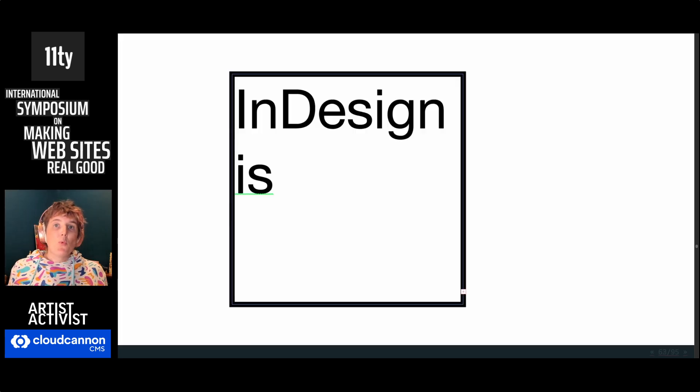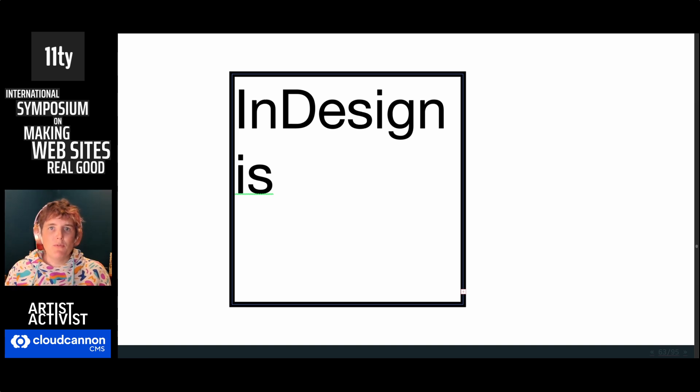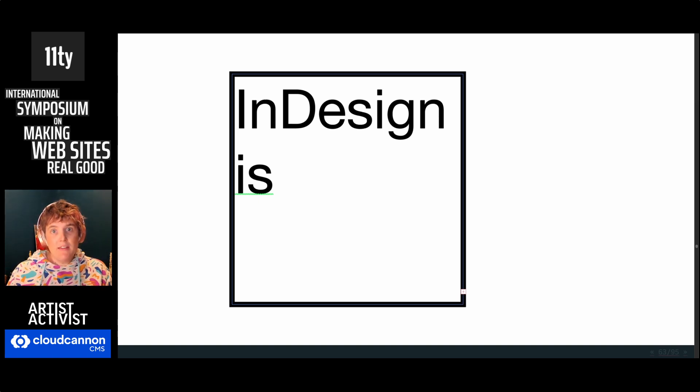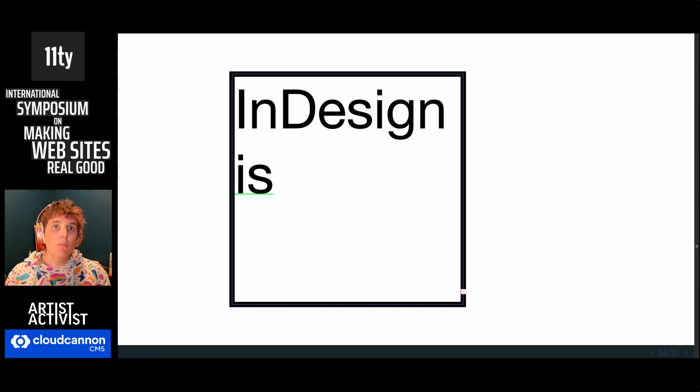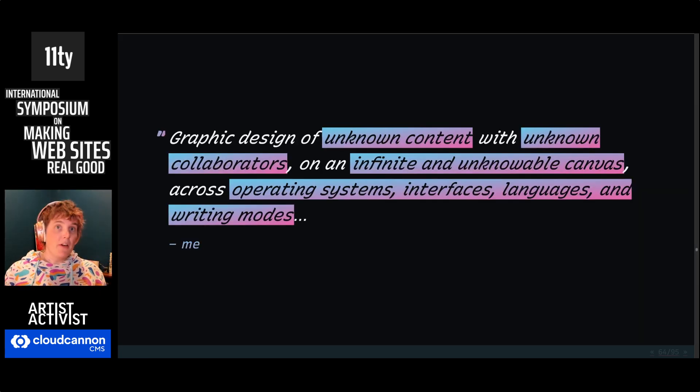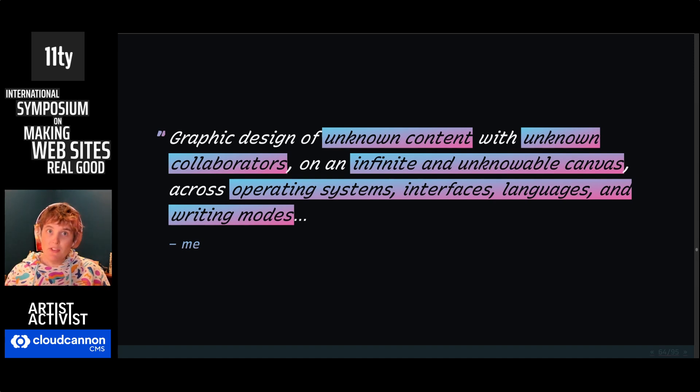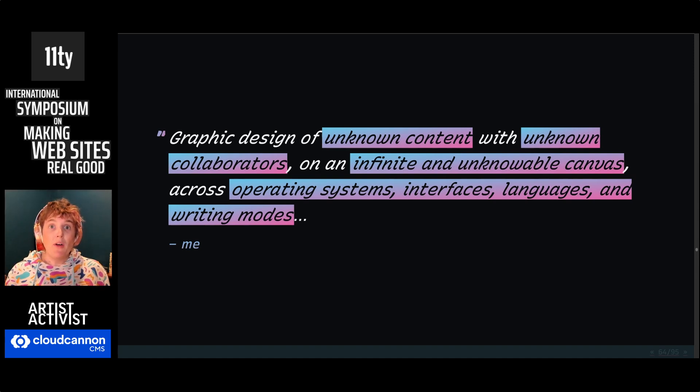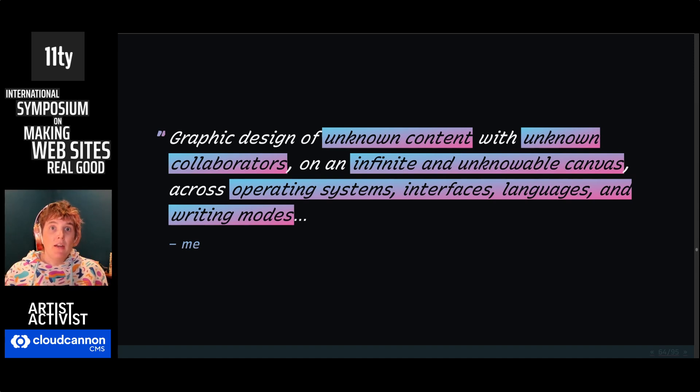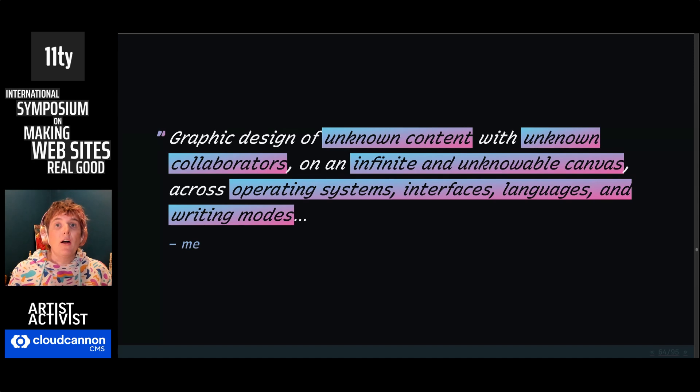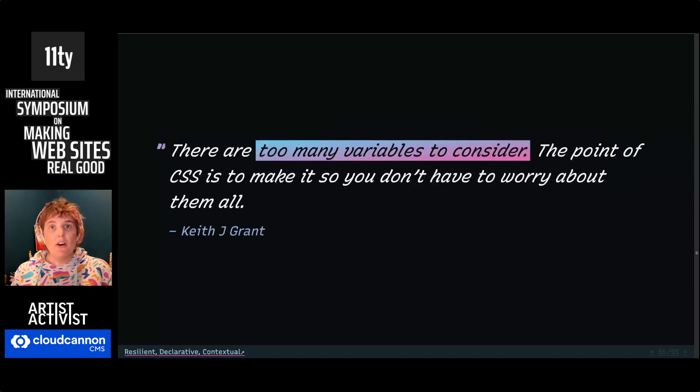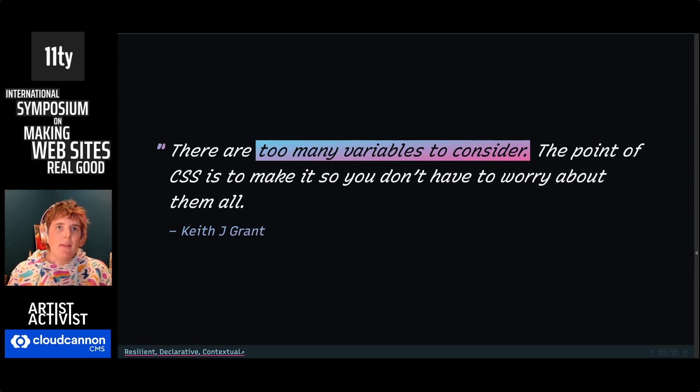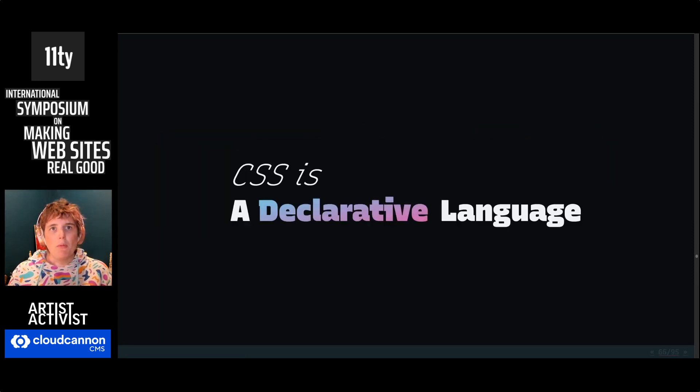InDesign doesn't have to worry about something like this. Accidental overflow can be found and fixed before we hit publish. And then once it's fixed, it stays the way we designed it. It's not going to change. But we're doing graphic design of unknown content with unknown collaborators on an infinite and unknowable canvas across operating systems, interfaces, languages, writing modes. It's absurd what we're trying to do here, what this language is trying to accomplish. I don't know any other tool that is trying to do this in design. There are too many variables to consider. The point of CSS is to make it so we don't have to worry about all of them. We hand some of that over to the browser.